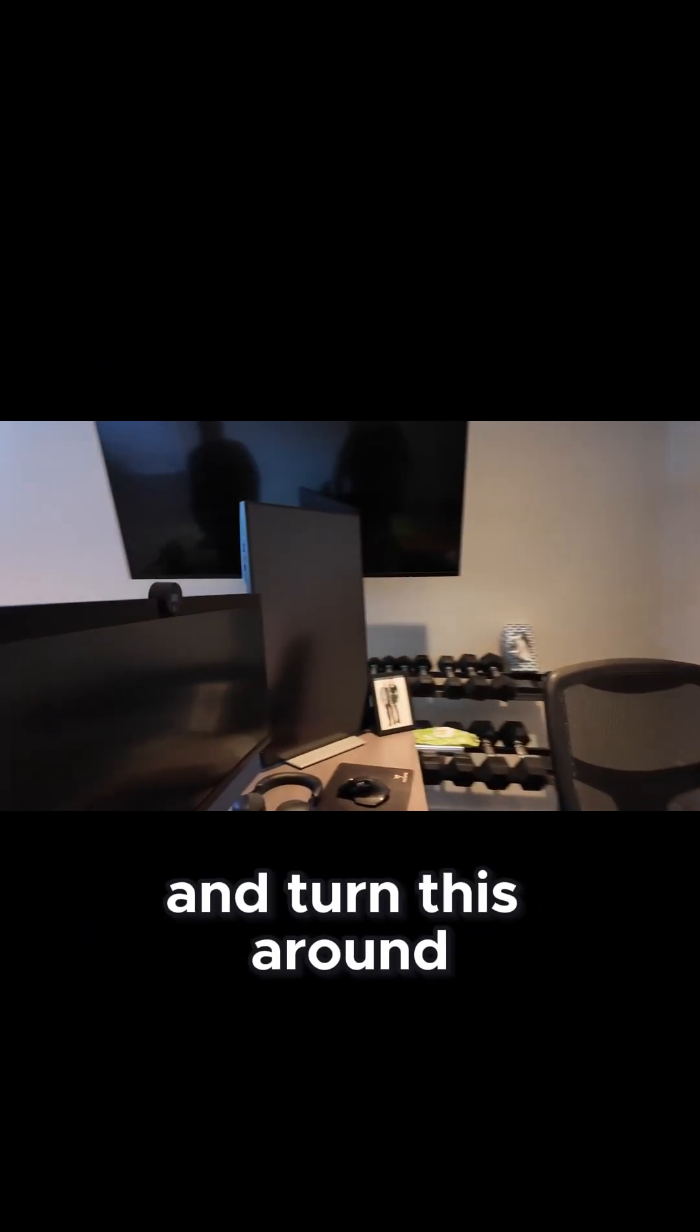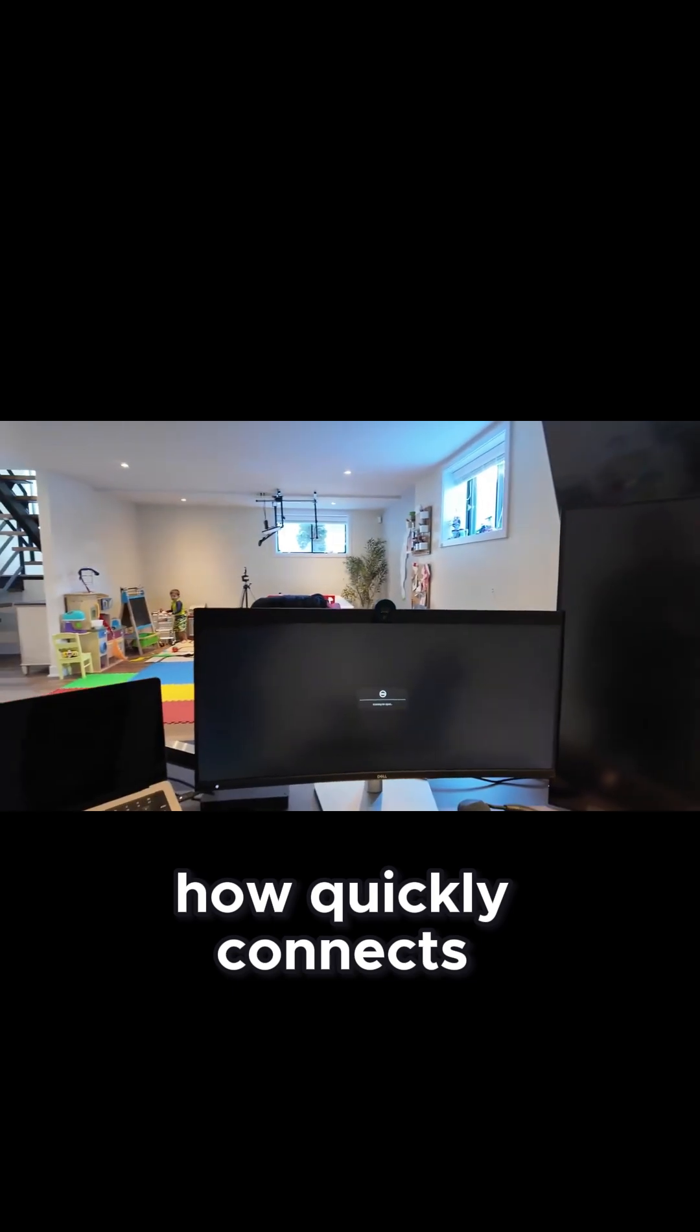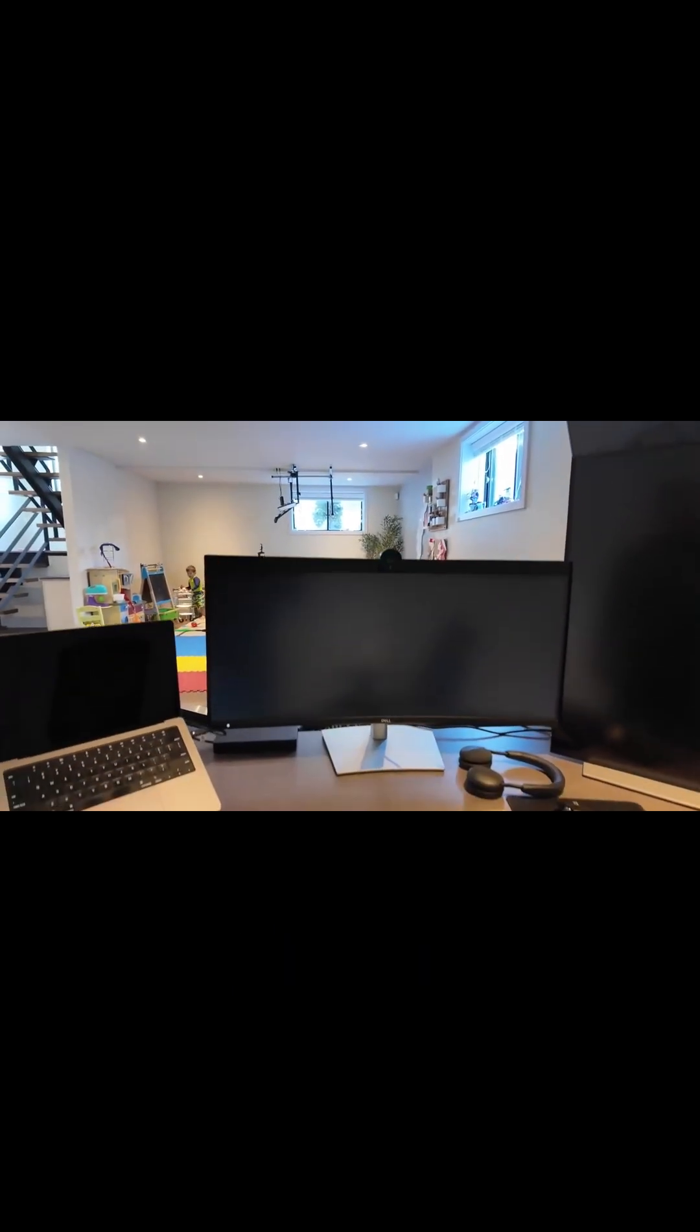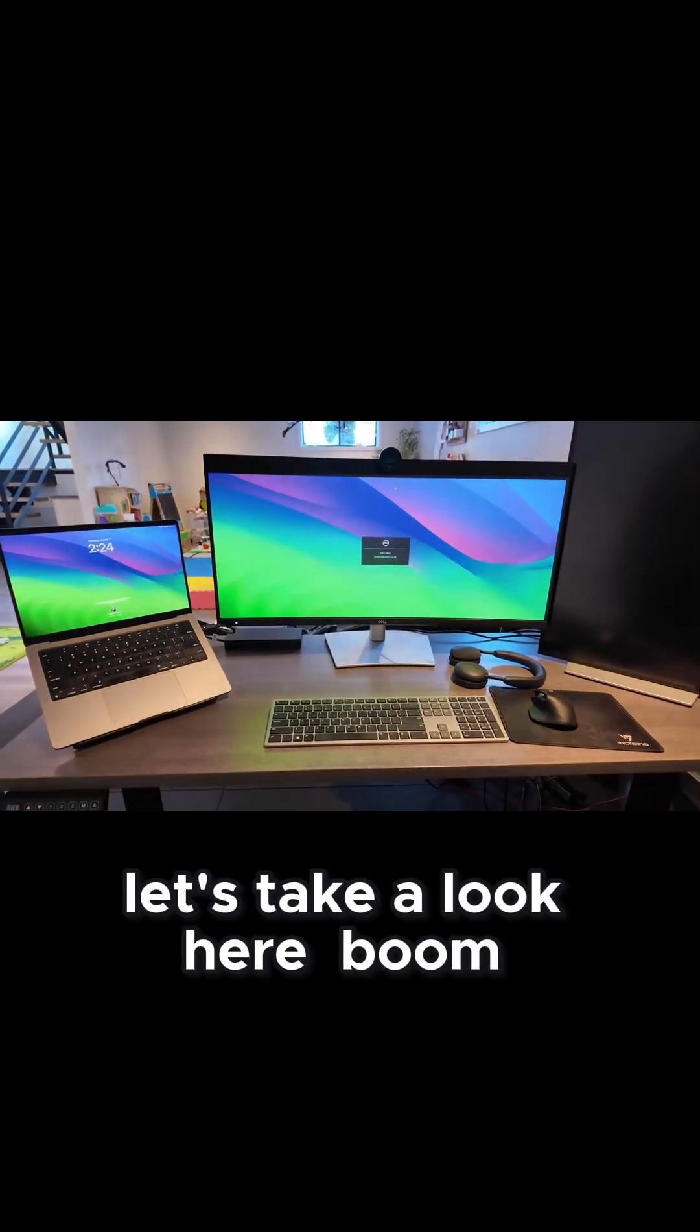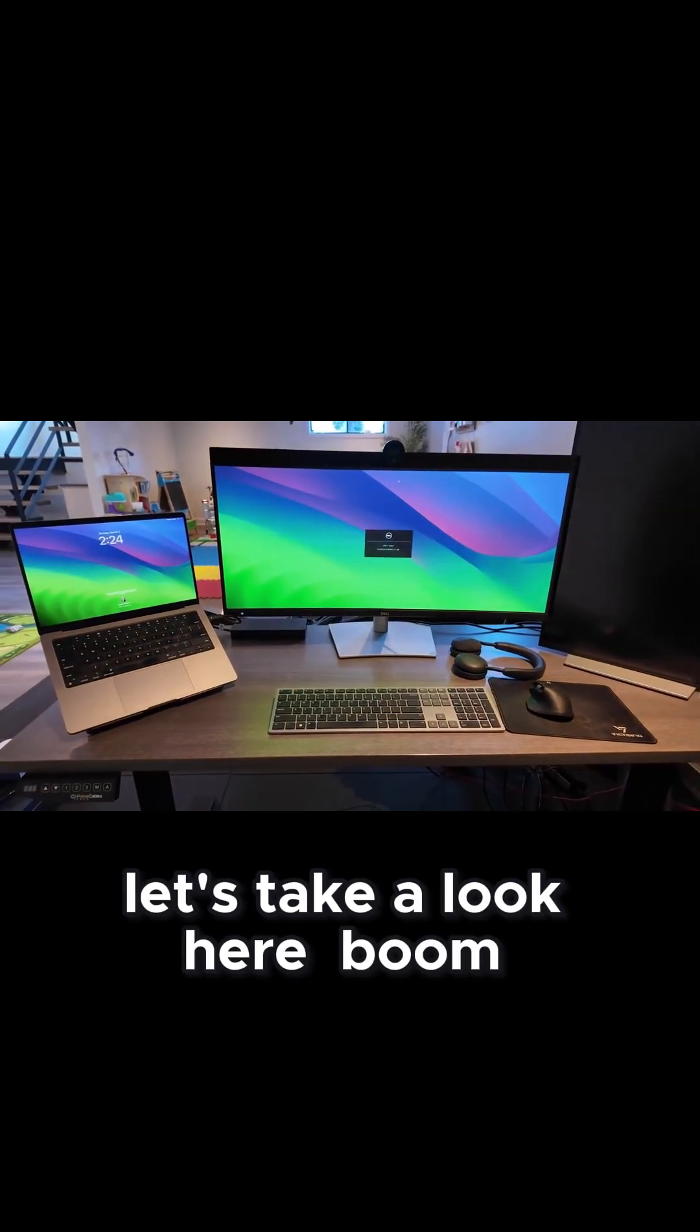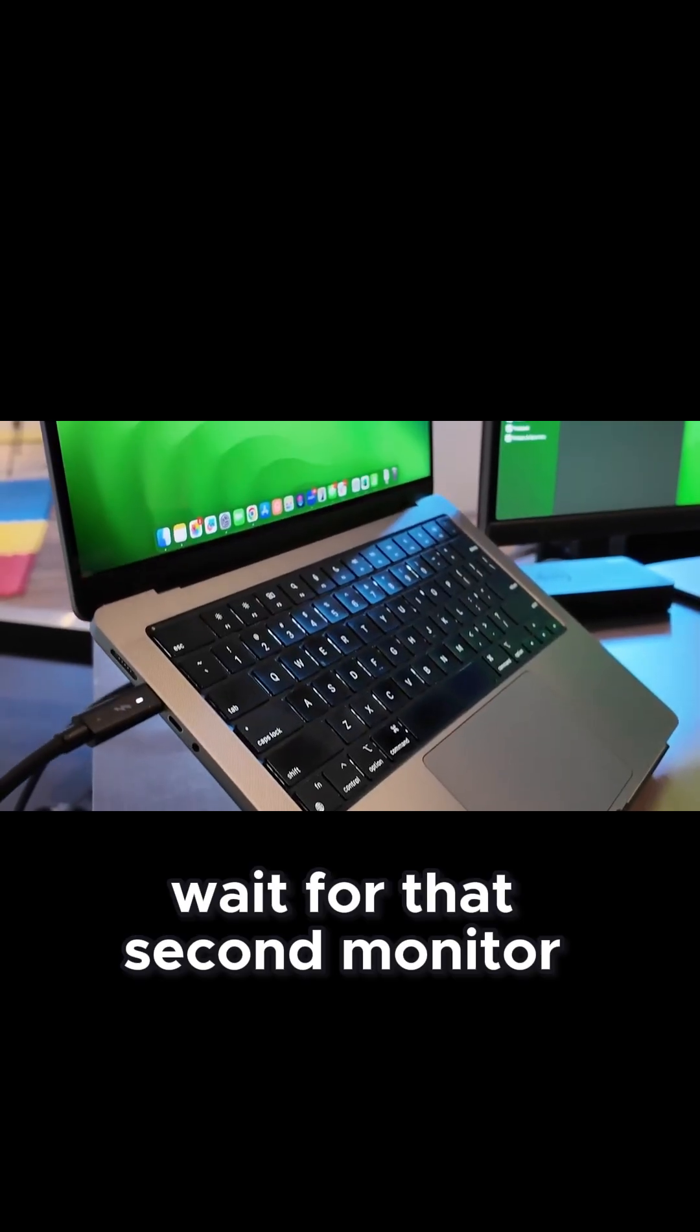And let's go ahead and turn this around and see how quickly it connects. Let's take a look here. Boom. Wait for that second monitor.